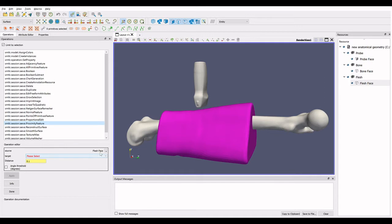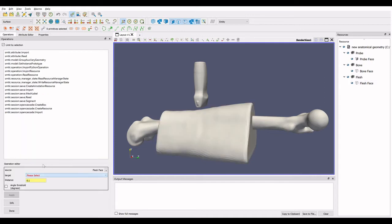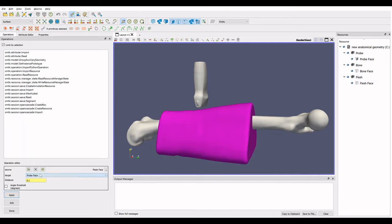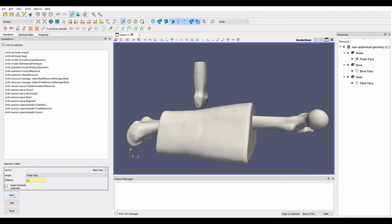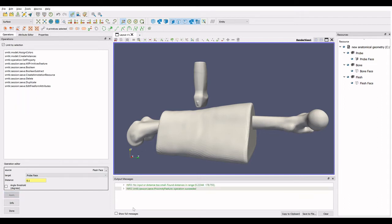In order to use the proximity selection feature, click on the proximity button on the selection toolbar, or with the face selected it can be found on the Operations tab as proximity feature.